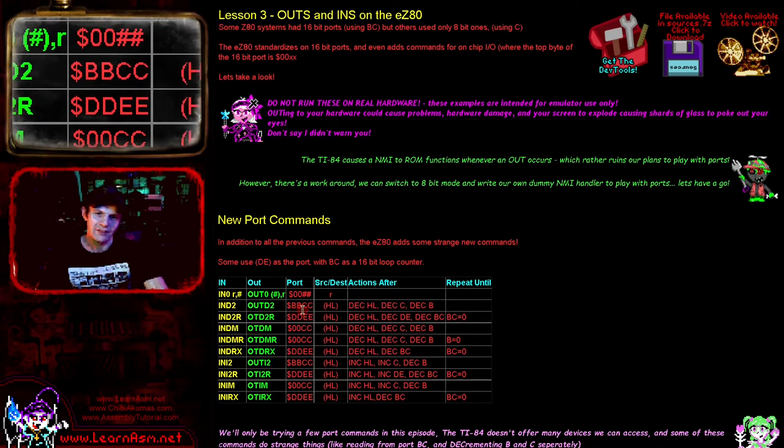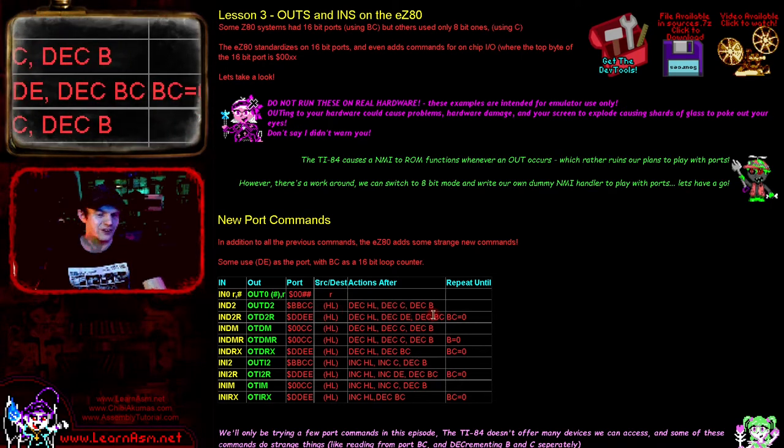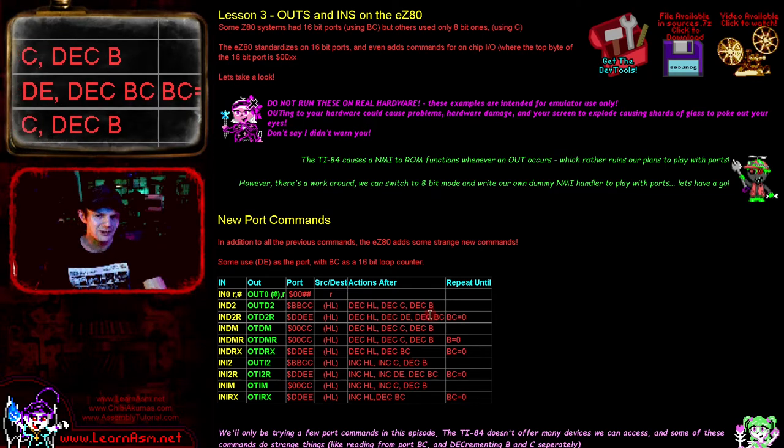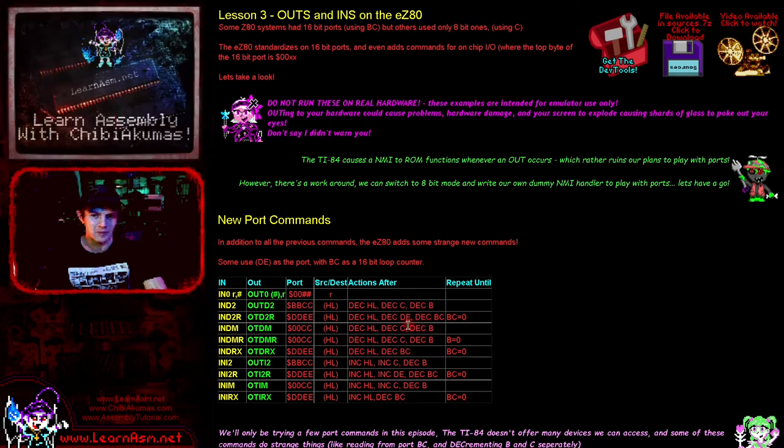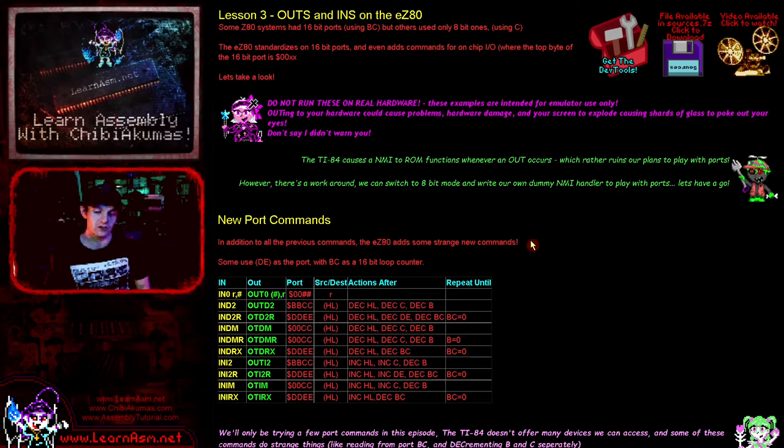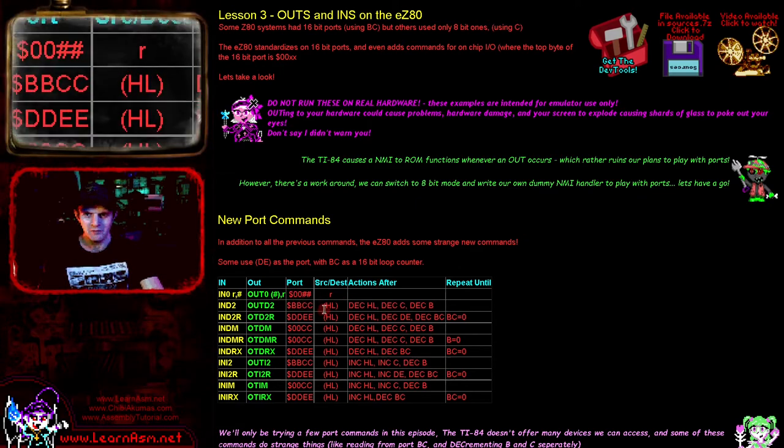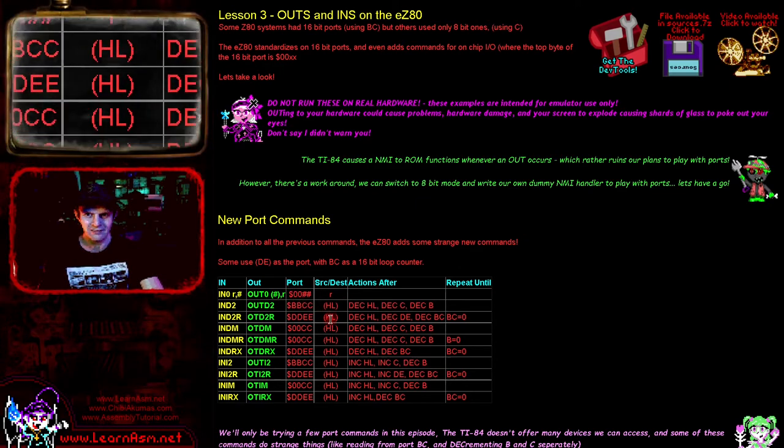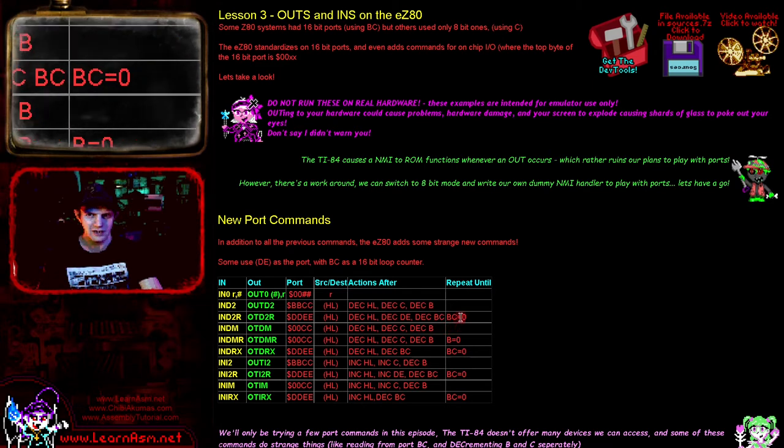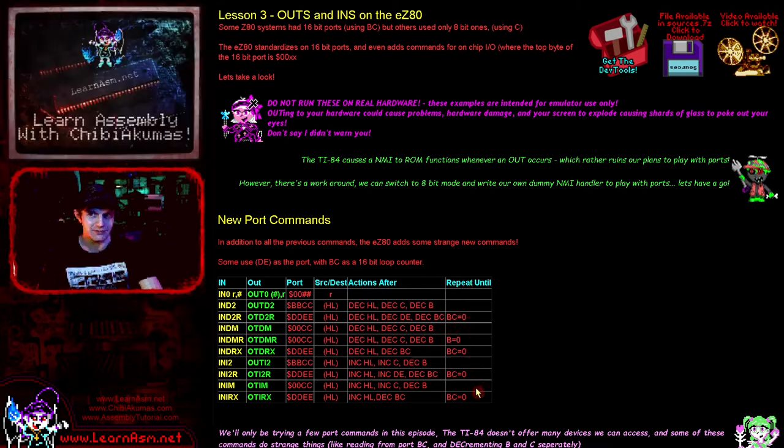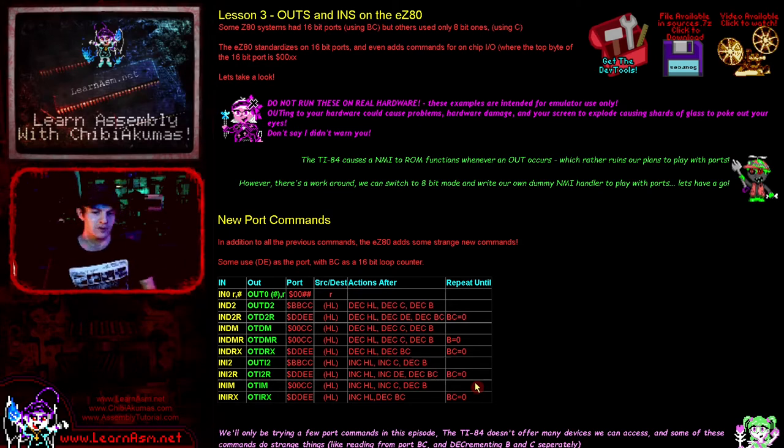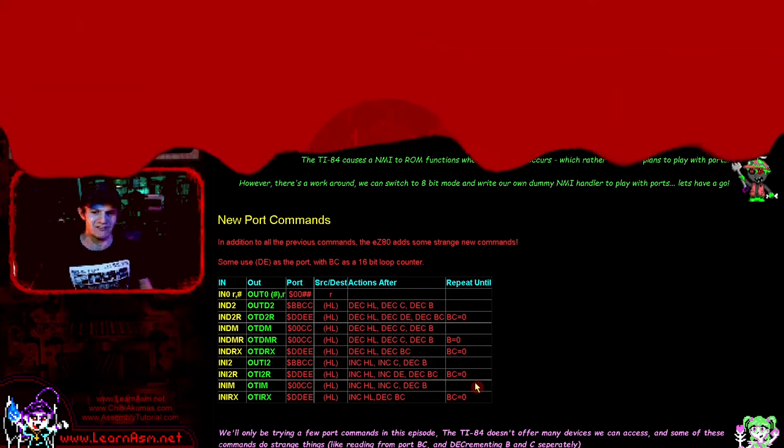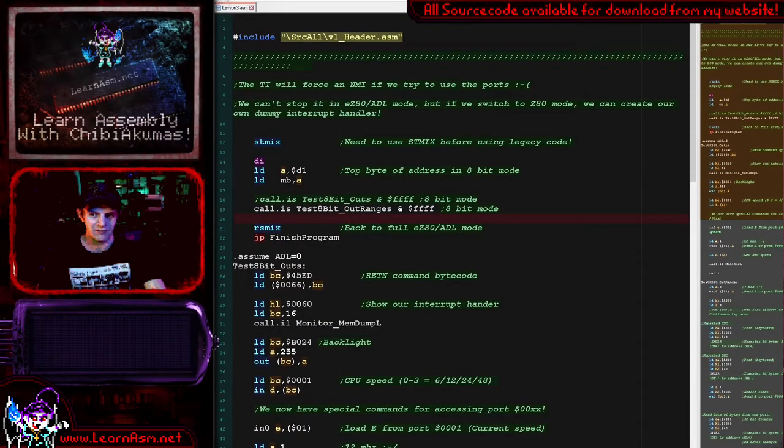We've got commands like OTDR2 and INDR2. These, instead of using BC as the port, use DE as the port. That's because they use BC as the loop counter, which is very sensible. So these are some very nice new things available to us. We've got this nice chart here, so if you want to quickly check what's available, please take a look at the chart. It will hopefully explain what the port is, what the memory destination being transferred to is, and the commands that are occurring. Of course, all of the classic commands are available as well.